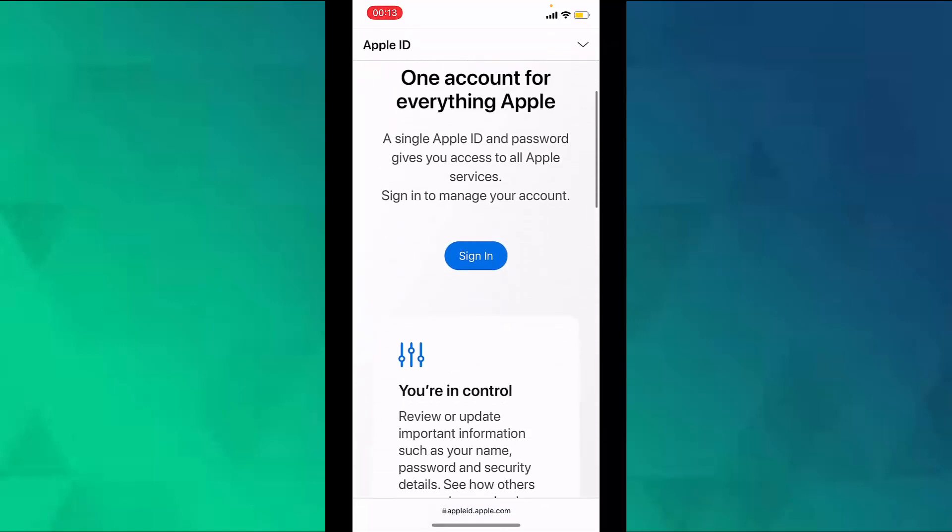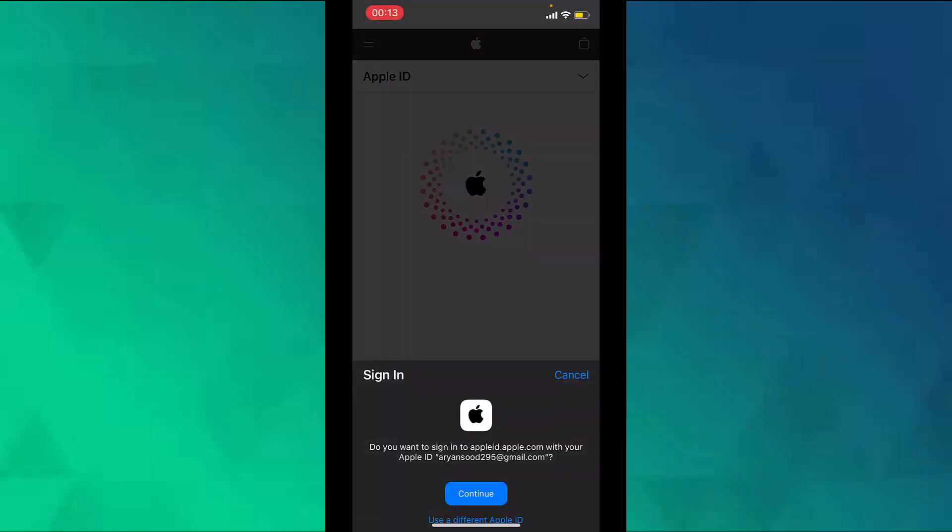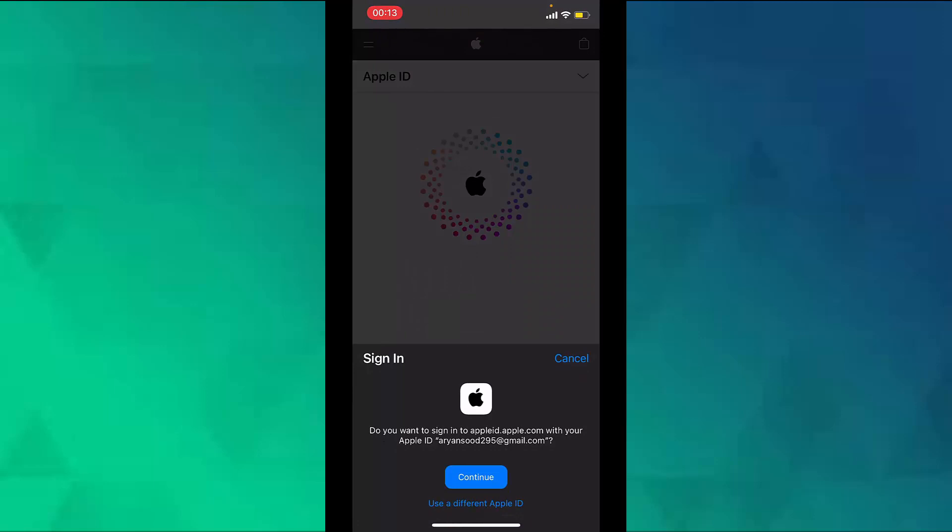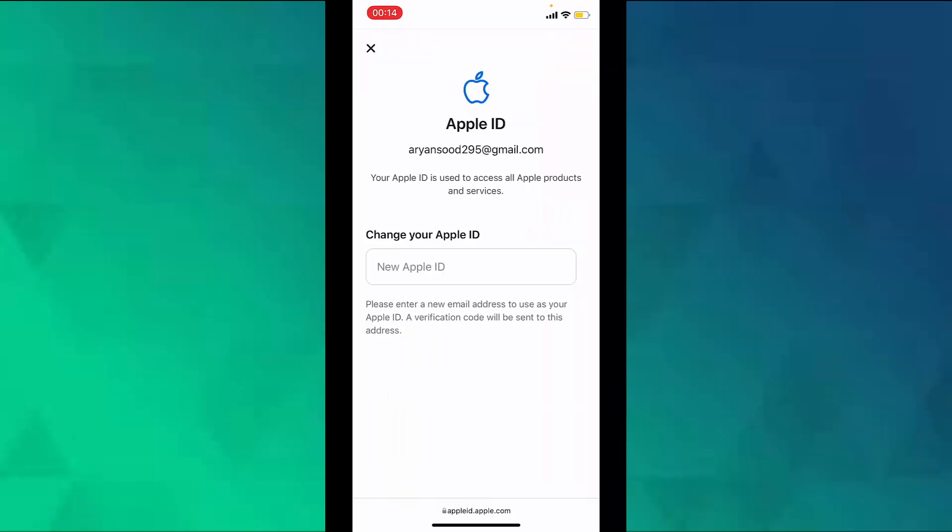Now scroll down and tap on sign in. After signing in to your Apple ID, in the sign in and security section, choose Apple ID.